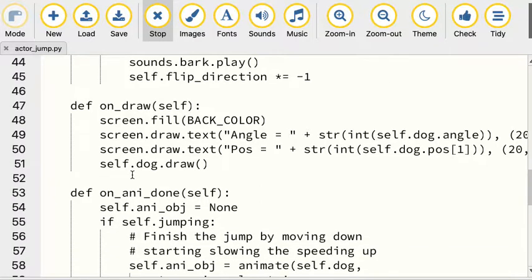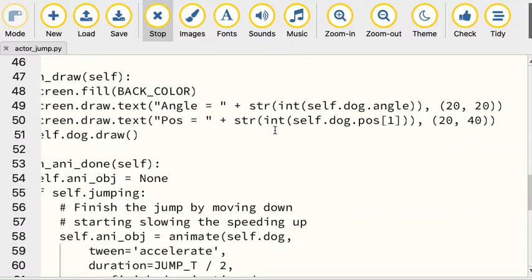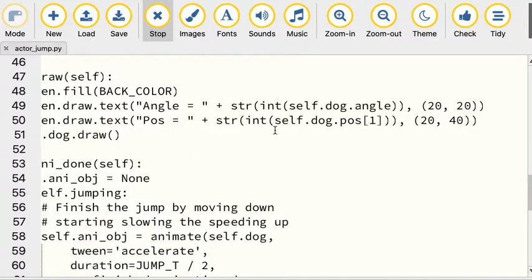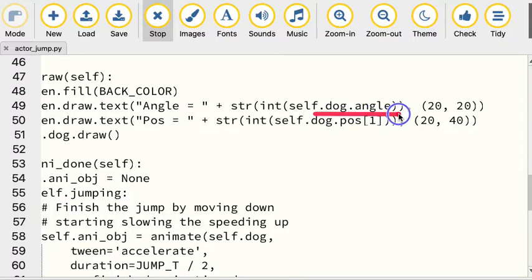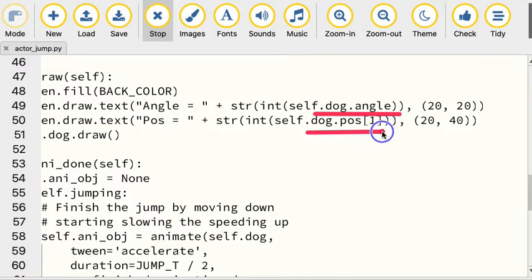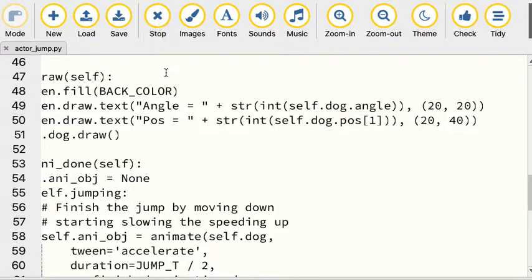There's an on_draw. One of the things I wanted you to see here is the angle in that actor object is changing. We're not doing the changing, but the game framework is changing it for us. Likewise, the game position is changing.